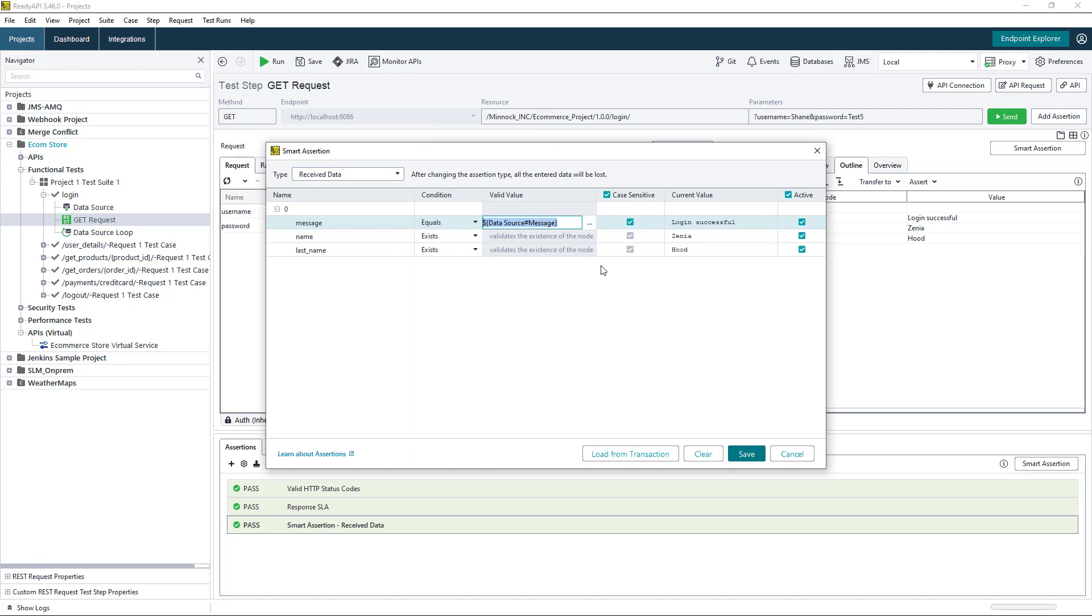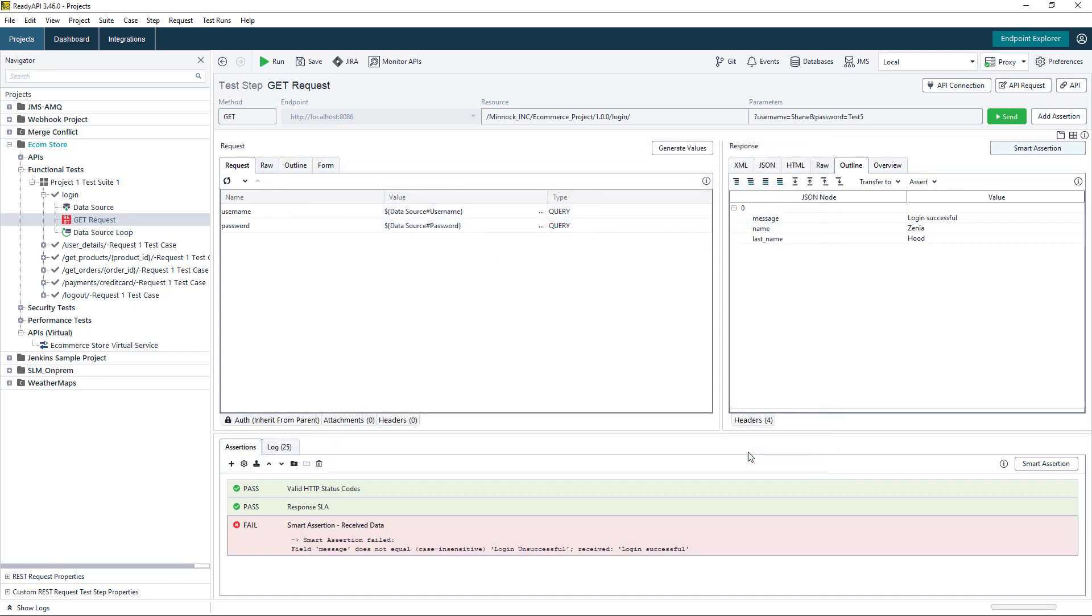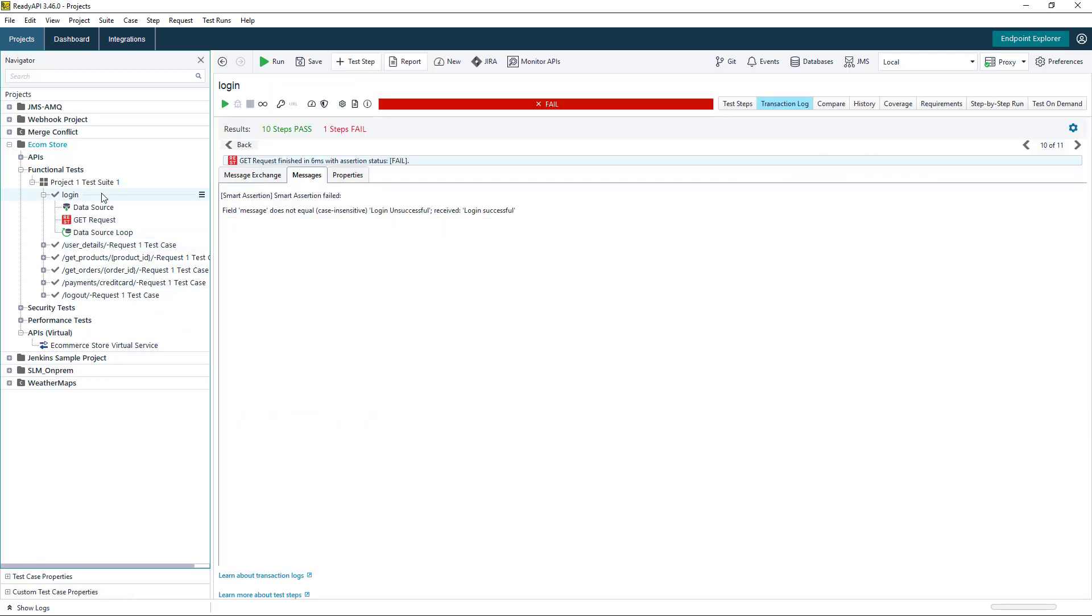Now when we choose this, we can see ReadyAPI builds out the expression for us here. We can also choose whether this is going to be case sensitive or not. I can disable the case sensitive field. We can save our smart assertion and then run our test case again.